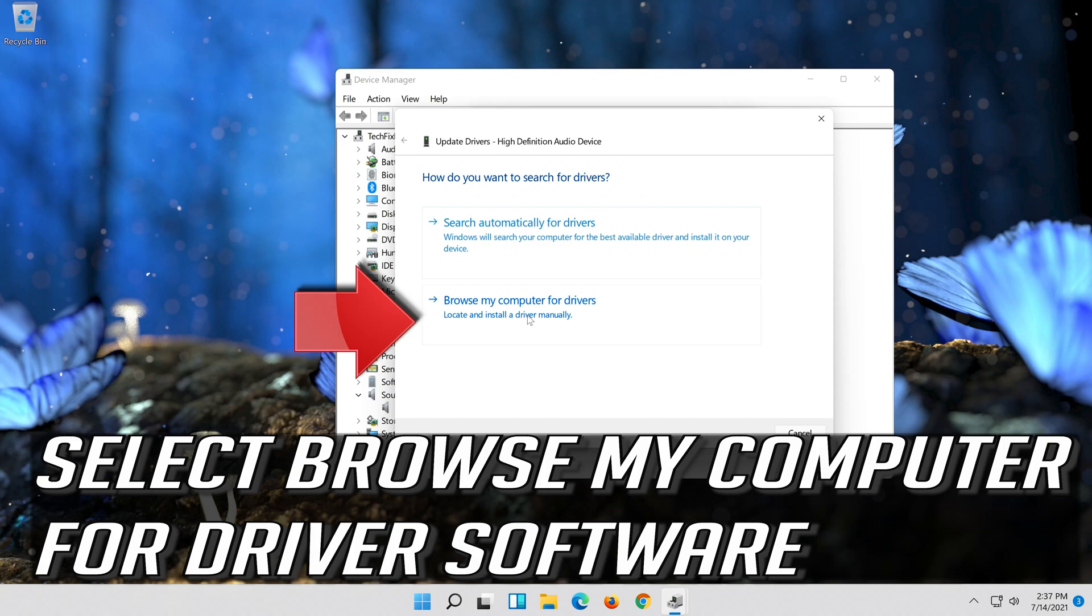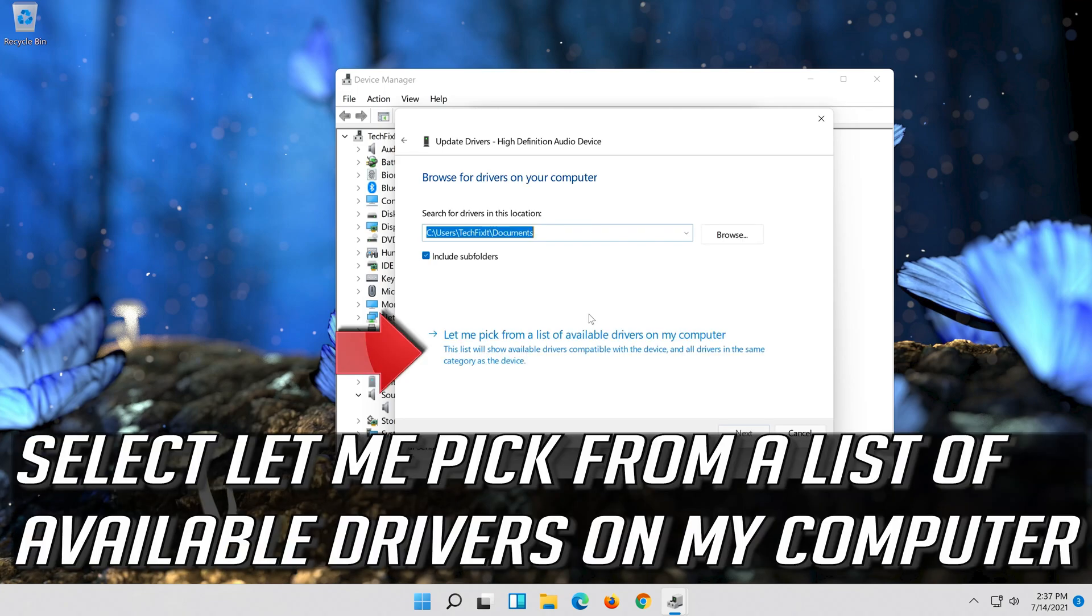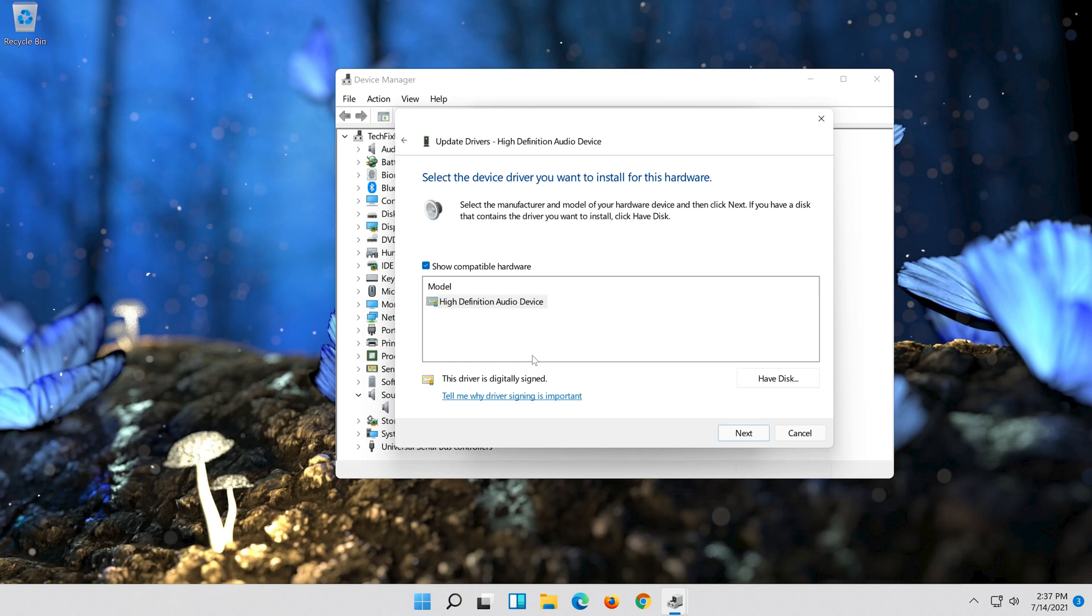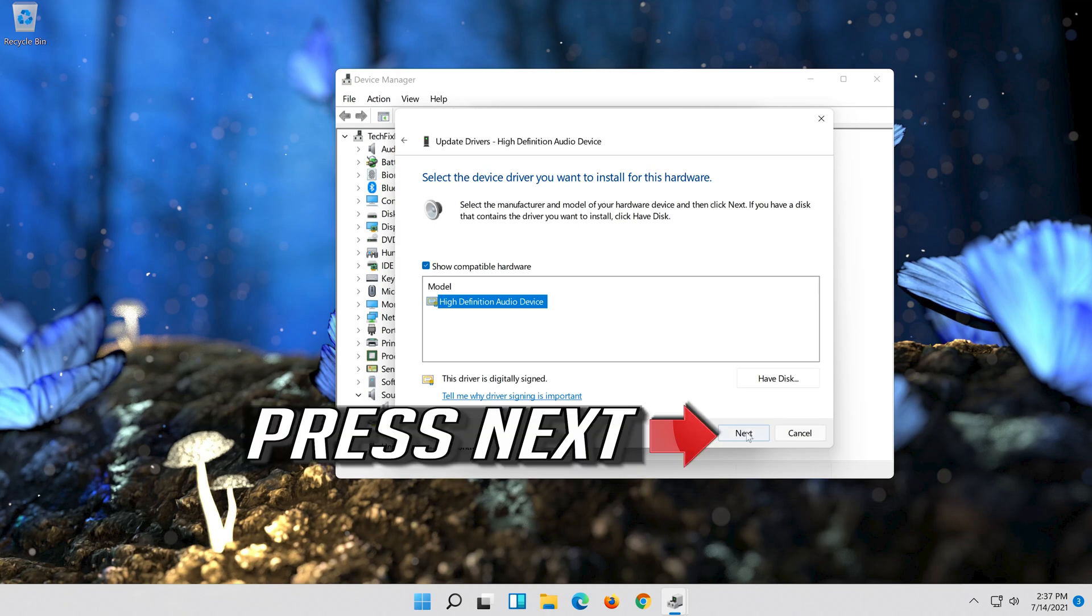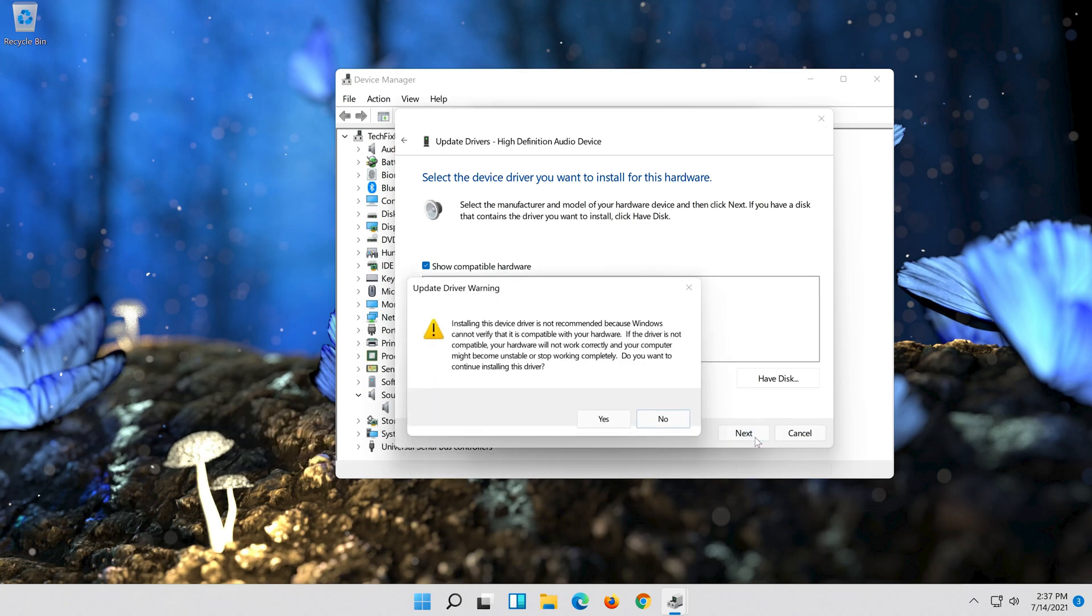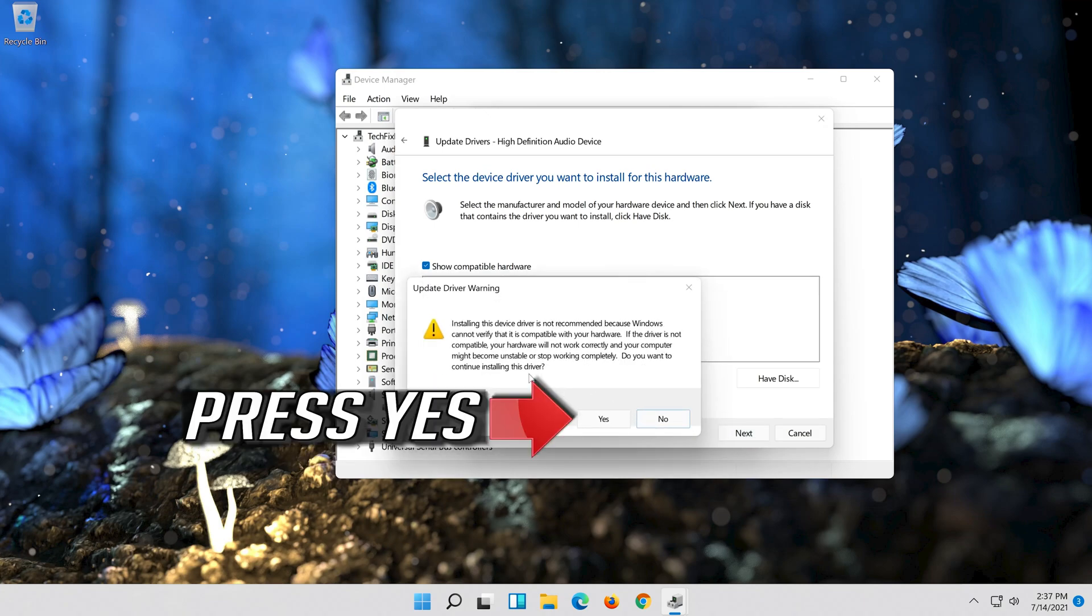Select browse my computer for driver software. Select let me pick from a list of available drivers on my computer. Select high definition audio device. Press next.